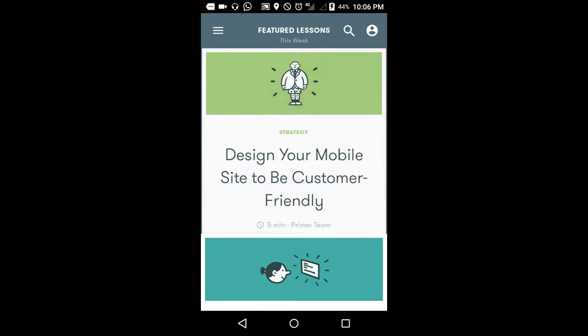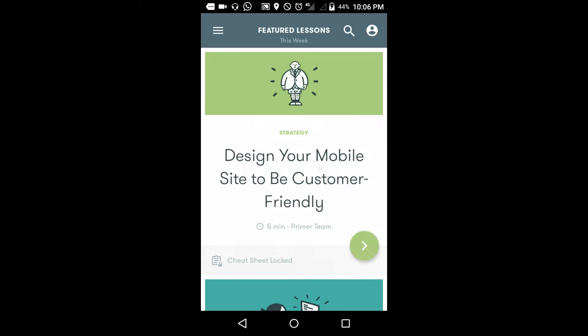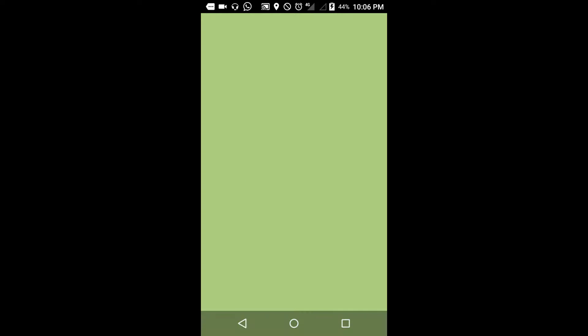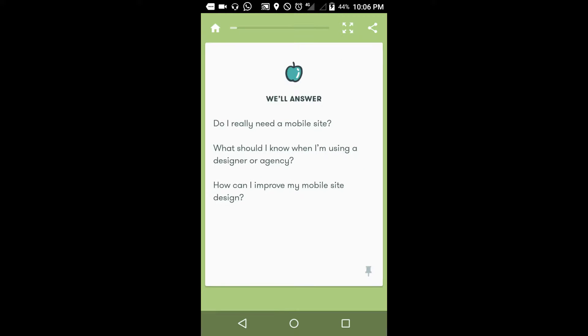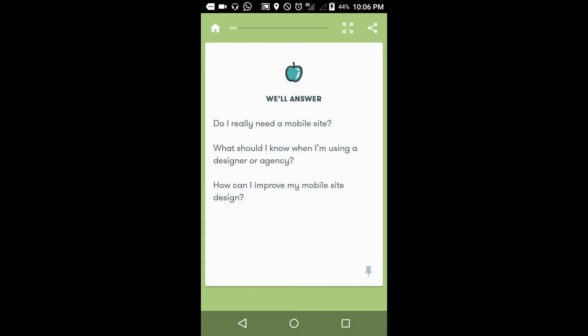If you want this one, just click on that. It will come to your lesson. See here, design your mobile site to become customer friendly. Then you can go to 'Do I really need a mobile site?'